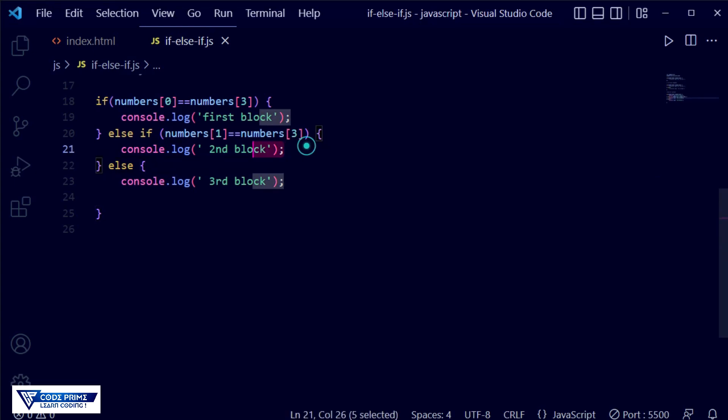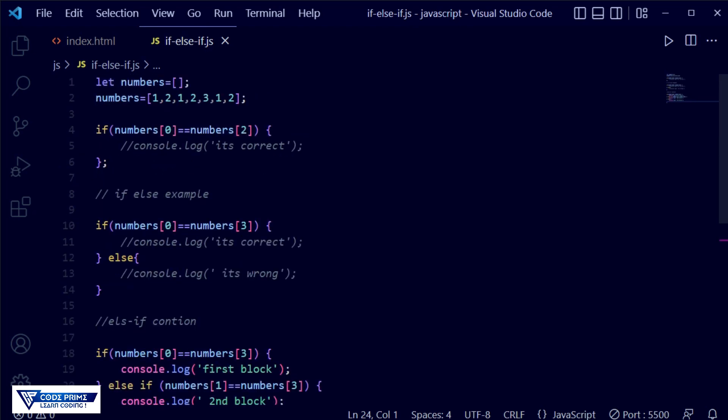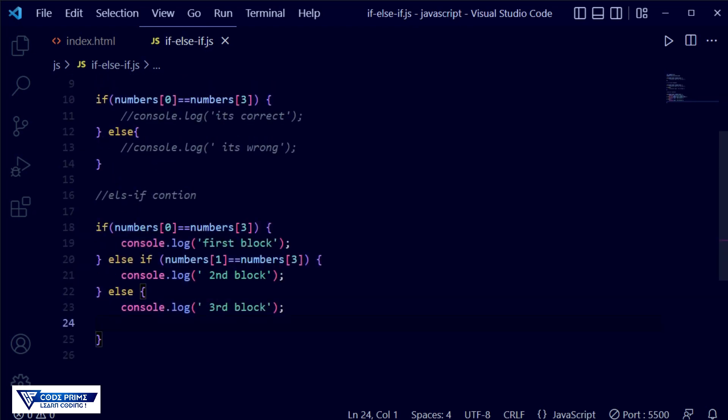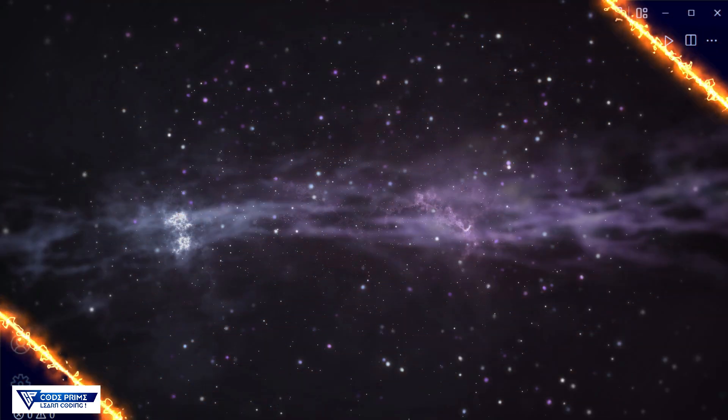Now we provide index three, which matches an array element, and save. The else-if condition matches, so it runs our second block — you can see 'second block' in the browser. This is how if, else, and else-if statements work. If you understood the process, please like the video, leave a comment if you have questions, subscribe, and press the bell icon so you never miss a tutorial.